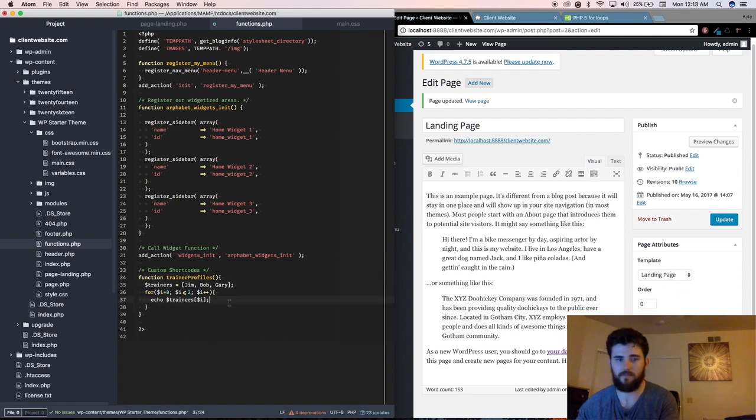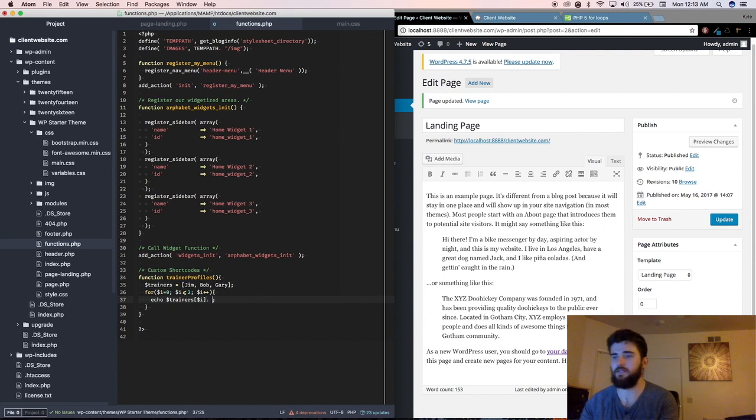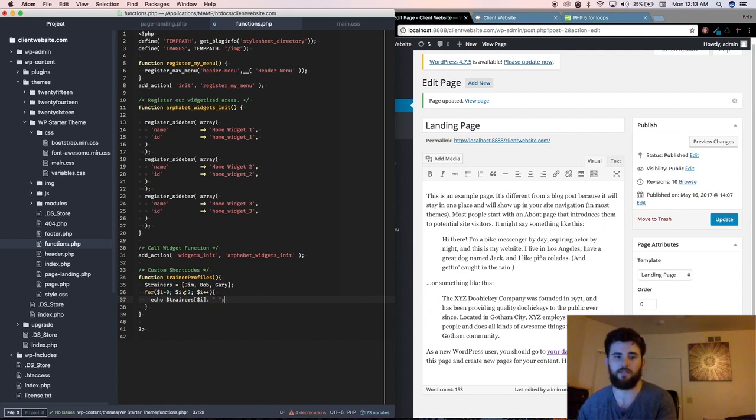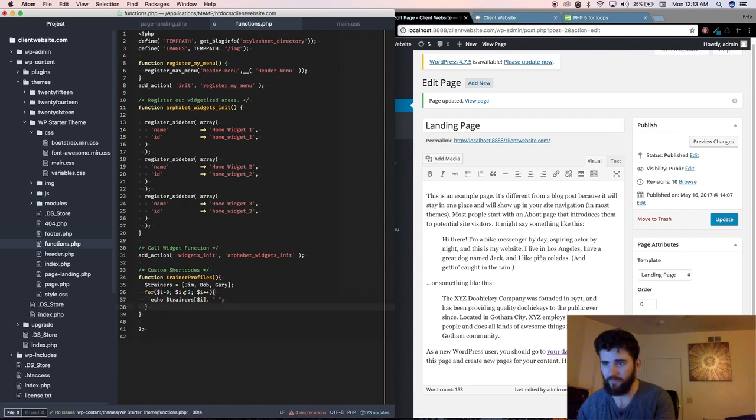Okay, and then we've got to add a space after that, after each name otherwise it'll all be clumped together. Okay, so we have a basic function there.